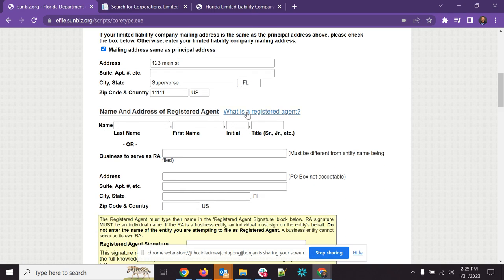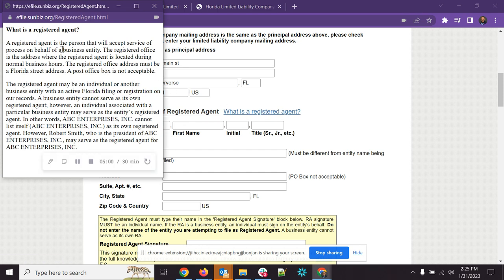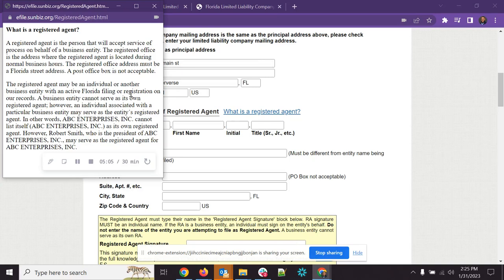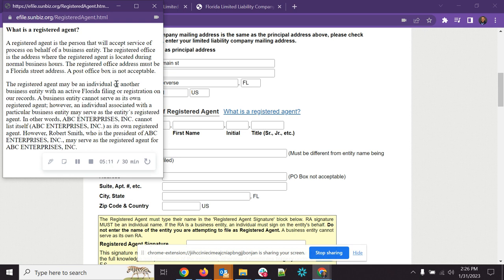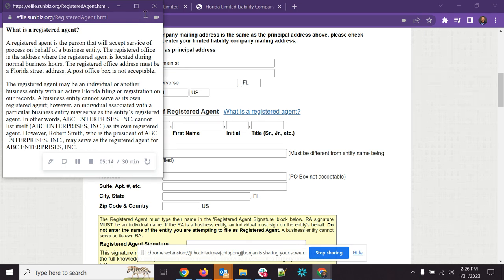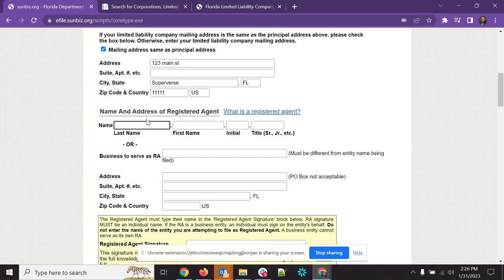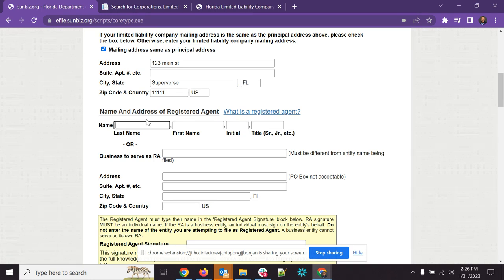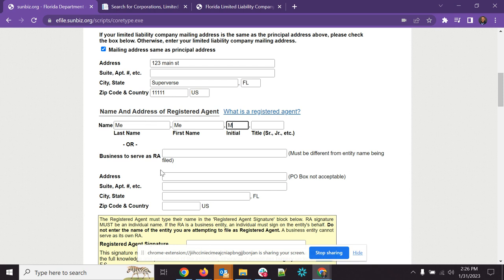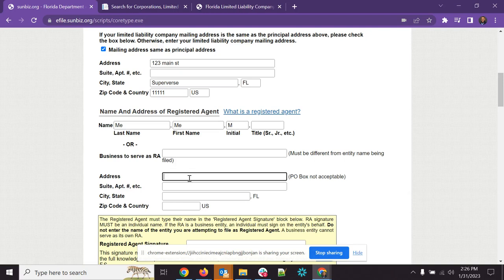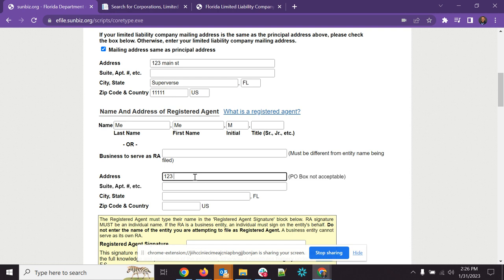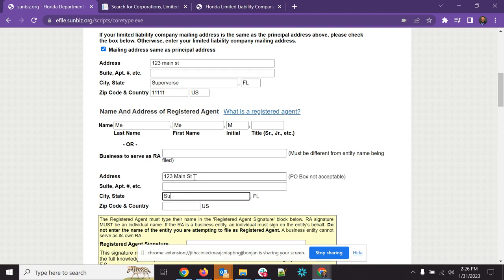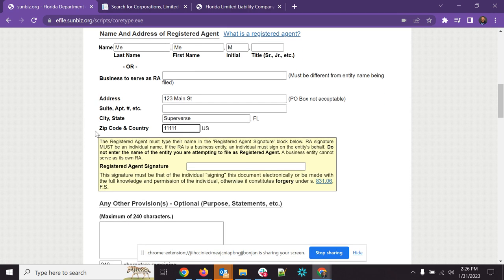Now, the name and address of a registered agent. So what is a registered agent? So this is going to be a person that will accept service of the process on behalf of a business entity. So basically, whoever is going to be responsible for it, or responsible for the business. So usually this is going to be the person who is the president or the owner or the CEO or whatever. It has to be a person, though. So here you put in those names. I'll just say I am me, me, am. And again, actually, you can't have a business entity. It has to be a different business entity. And then you'll put in the address of that registered agent. So this may be the same address as the principal place of the business. And it may be the same address as the mailing address. So 123 Main Street, Superverse, Florida, 11111.